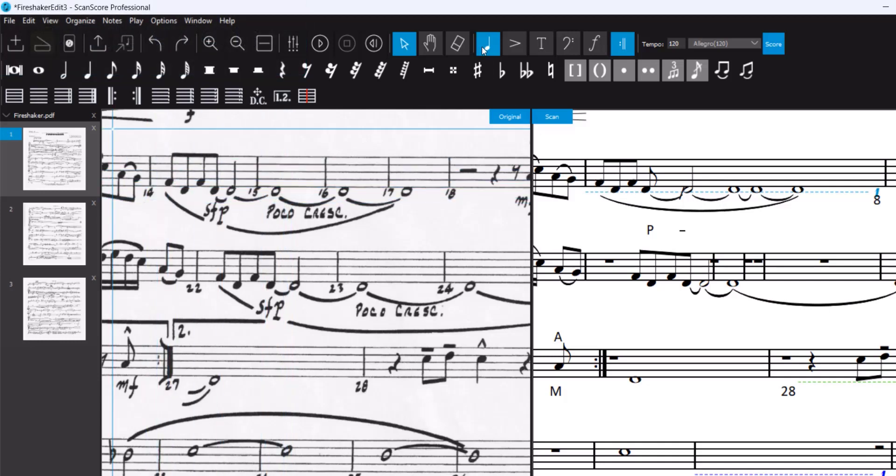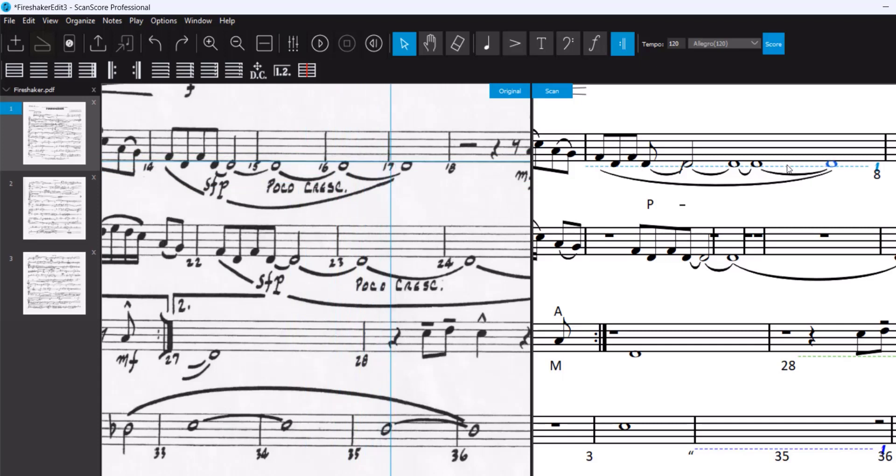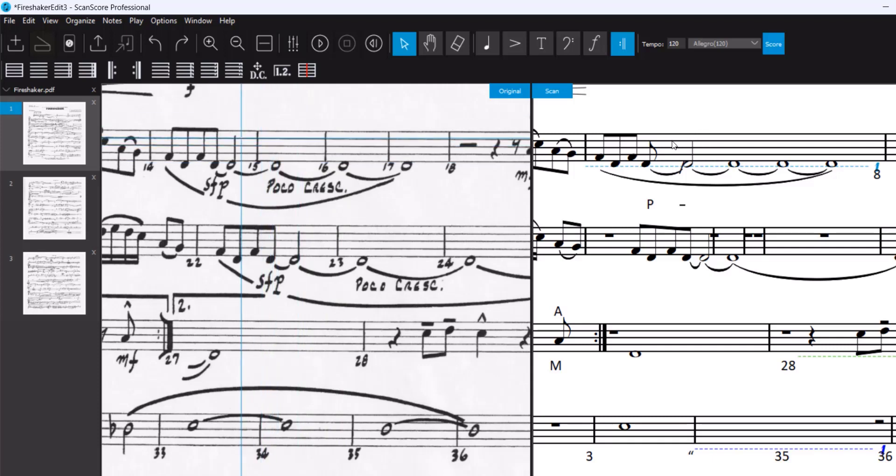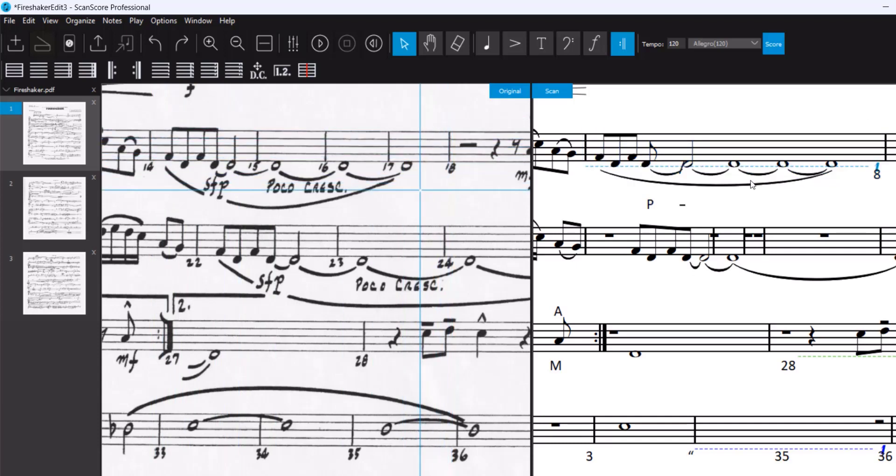Before you set the bar lines, make sure that you move the objects as you wish them to be. It's still one big bar. Now we use the measure split.